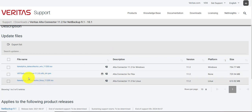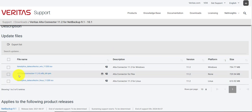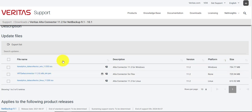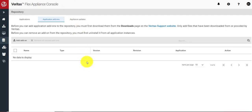The file name is Veritas Alta Connector 11.2. You have to download it — I have already downloaded it to my local location, so I'll use it to upload. Let's go back to the Flex Appliance console.